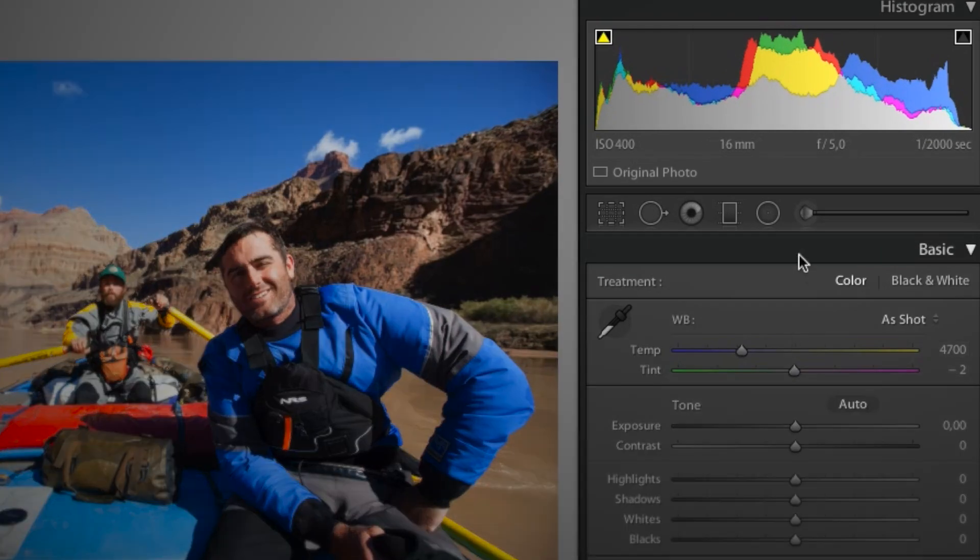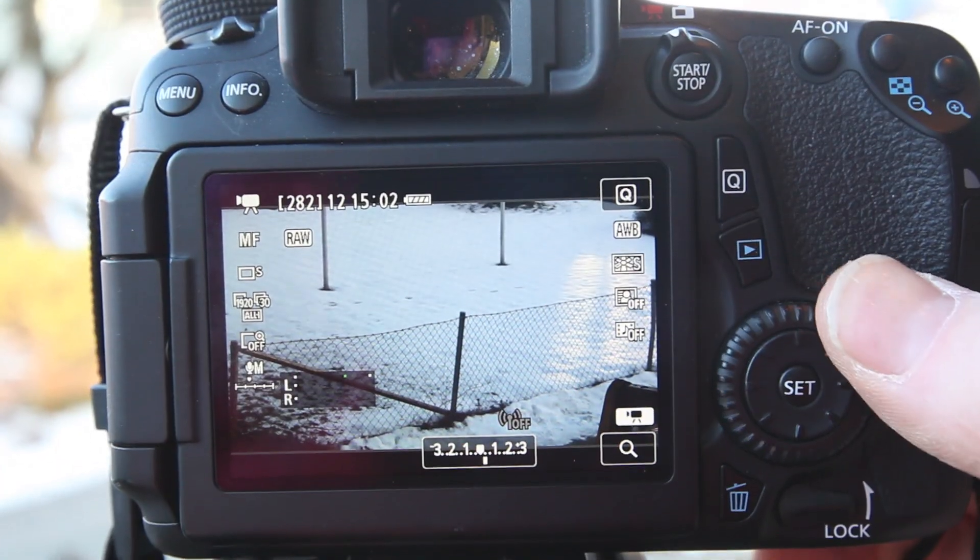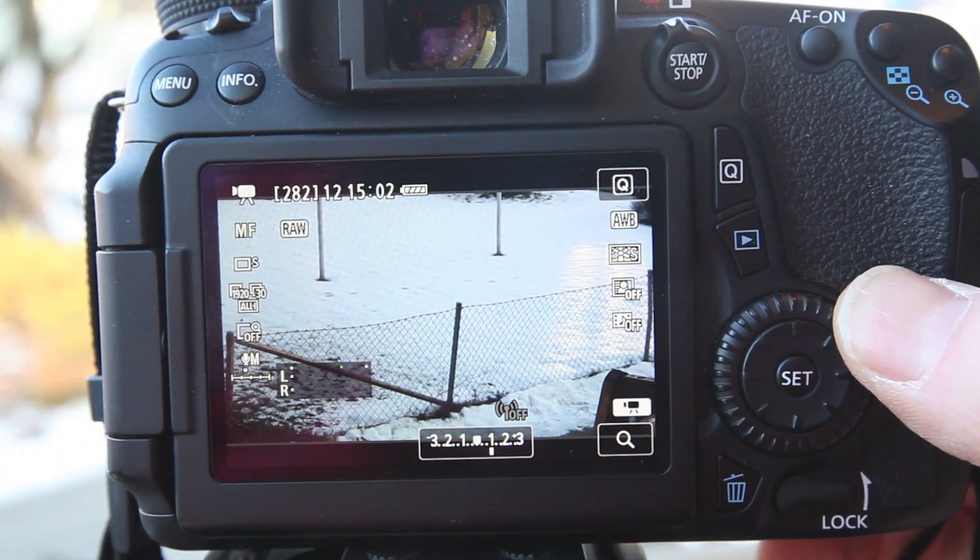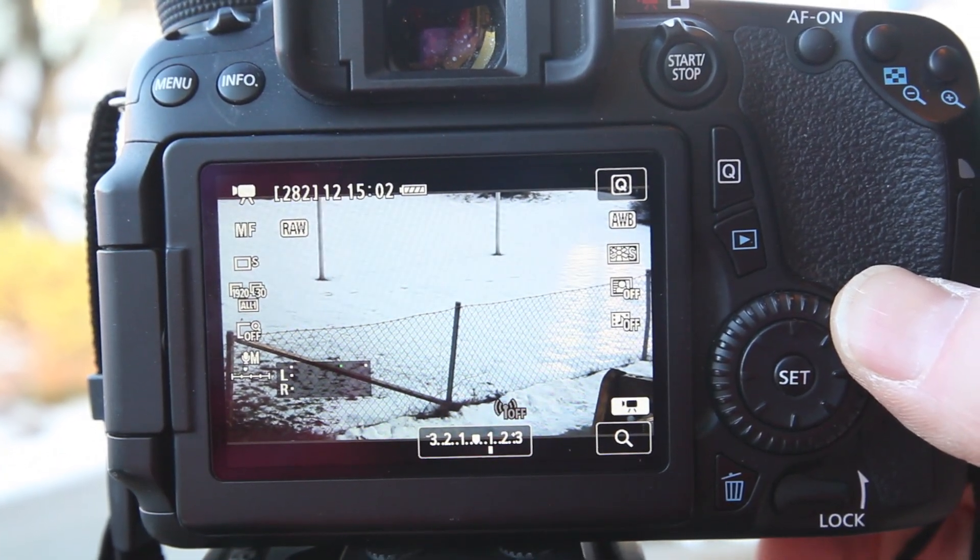The solution is that we need to tell the camera that the image is going to have a lot more white and therefore be a lot brighter than the camera thinks it is. And we do this by bumping up the exposure.